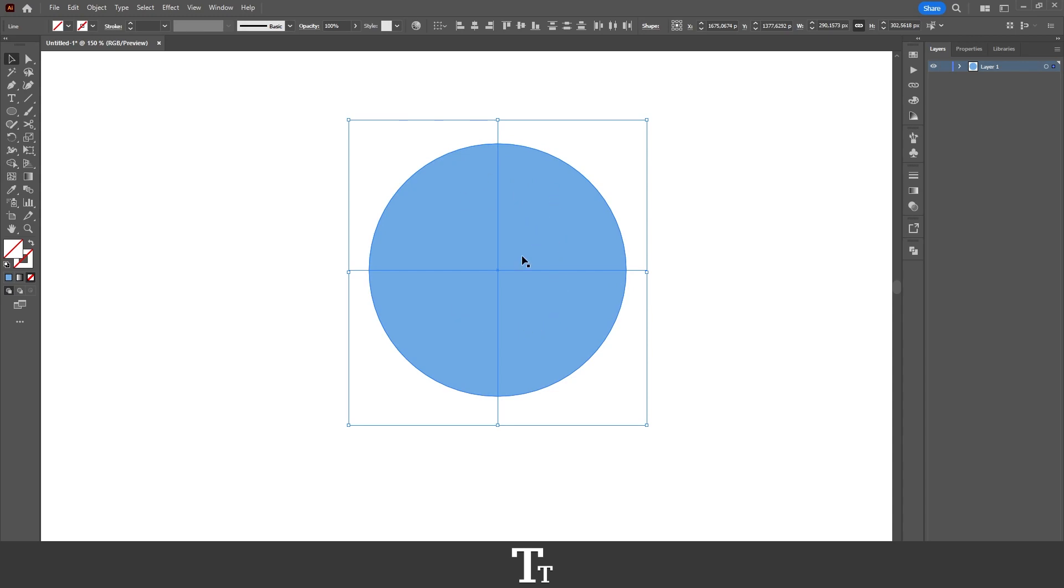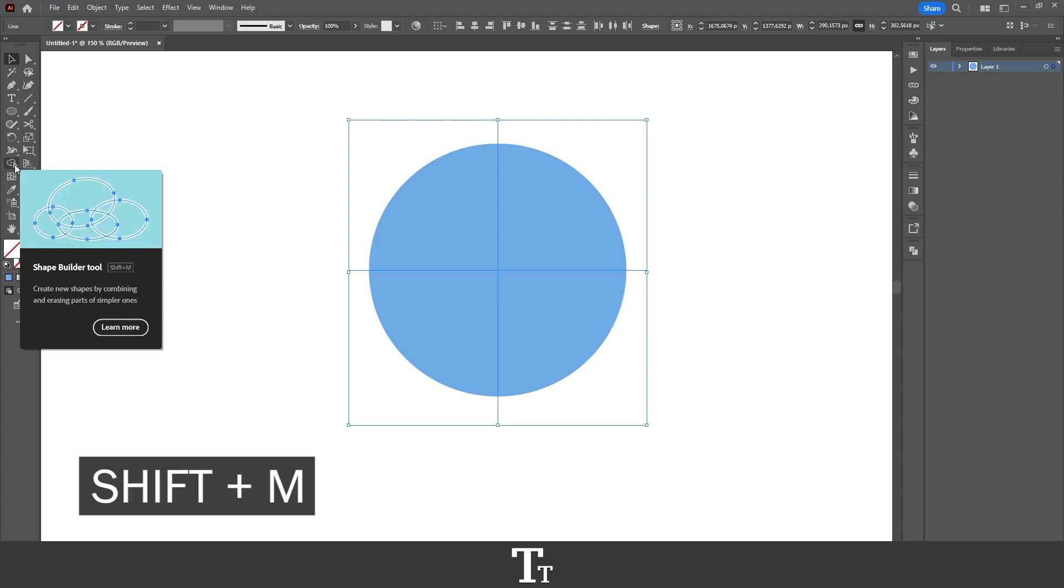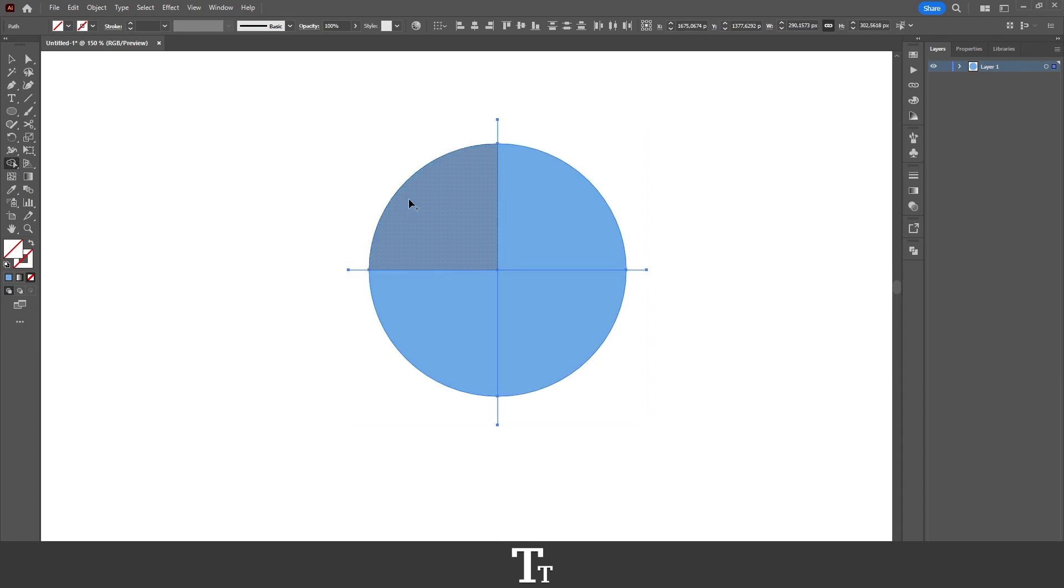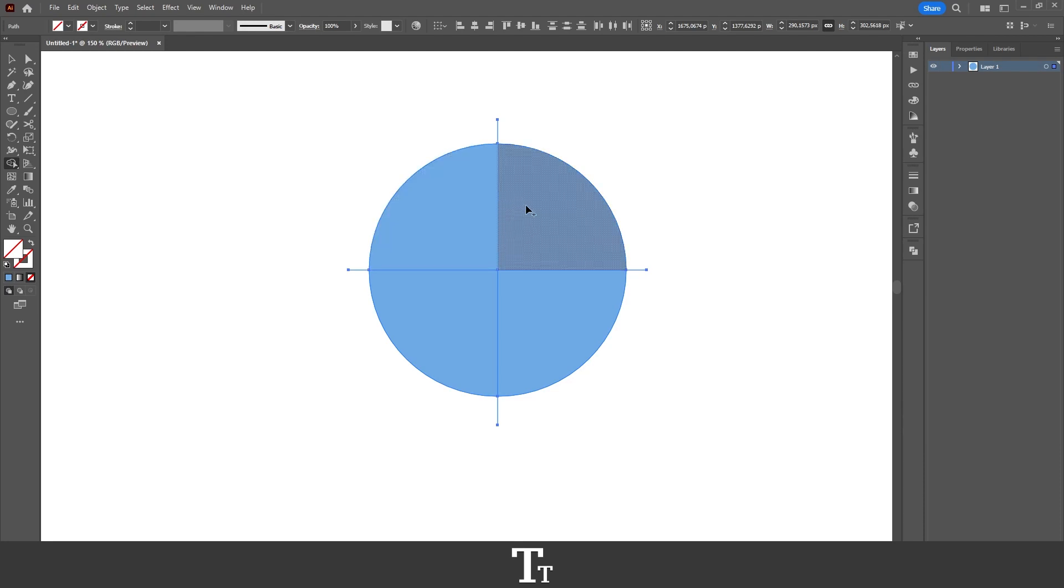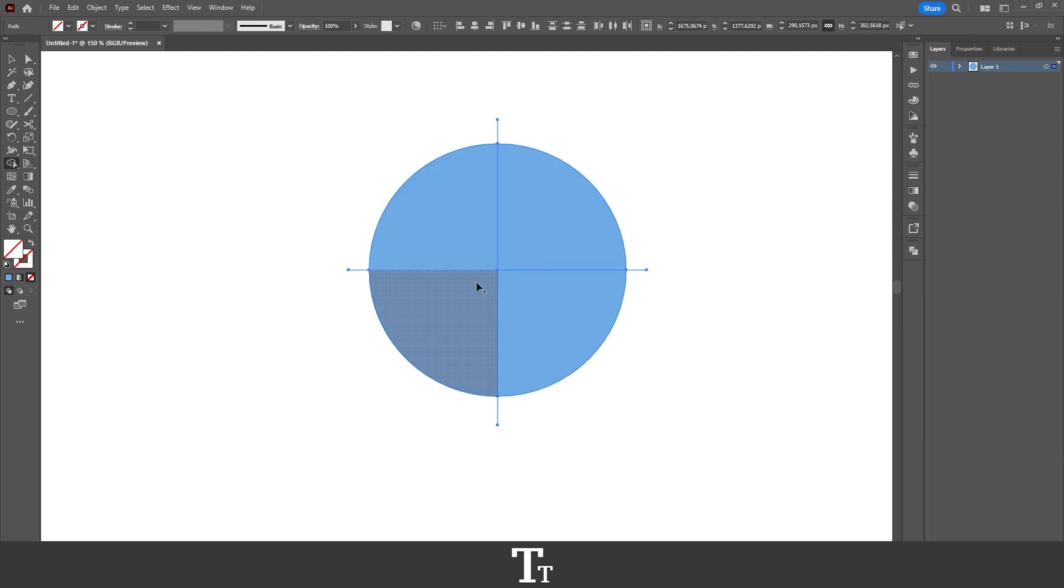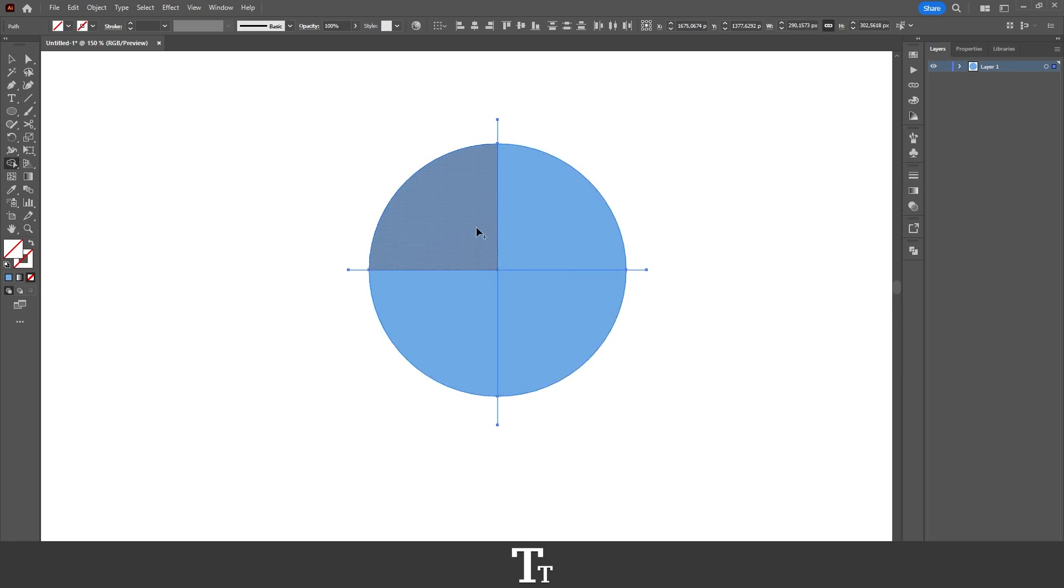And now actually all we have to do is to go over to the toolbar again and we want to find this tool called the shape builder tool, which is a really useful tool. You can also use the keyboard shortcut Shift+M to select it. And when that is selected, we actually just want to go over to our circle again. And if we now try to hover over them, we can see that we will now get these four different parts of our circle.